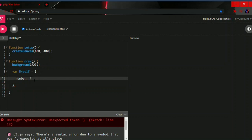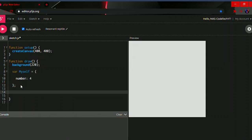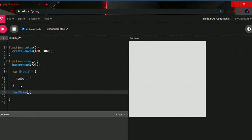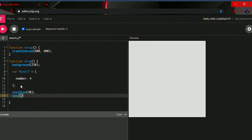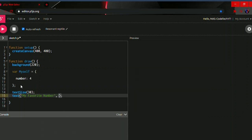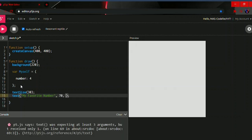Now we're going to make a text size for our title: `textSize`, and in between the parentheses type 30. Then make the text: `text`, followed by parentheses, and in between the parentheses two quotation marks. In between the quotation marks write 'my favorite number', then comma and the x and y values: 70 and 50.